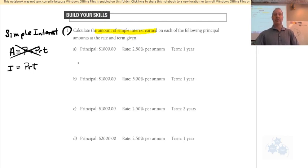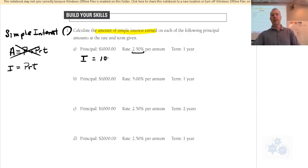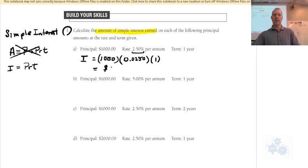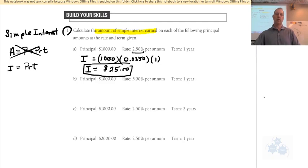The only thing you have to do is change the percent to a decimal. For part a: one thousand times 0.025 (that's 2.5% as a decimal) times one year equals twenty-five dollars. The interest paid is $25.